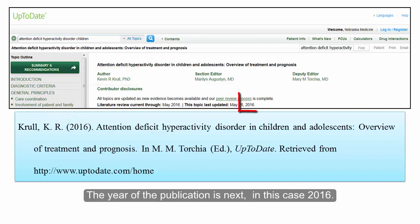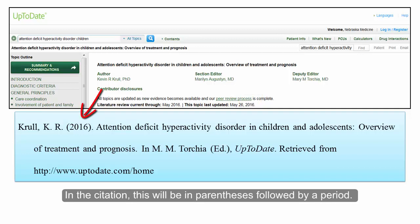The year of the publication is next. In this case, 2016. In the citation, this will be in parentheses, followed by a period.